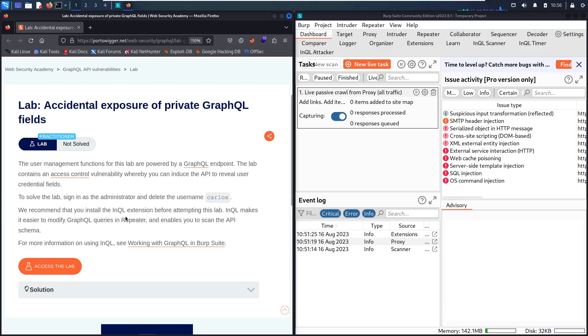In this lab, we're going to use the InQL extension. If you don't know how to use it or install it, please watch my previous video. So without further ado, let's go and hack!